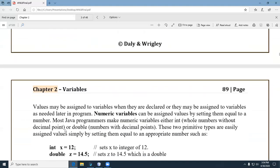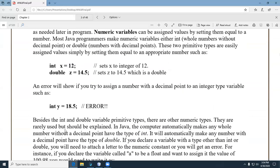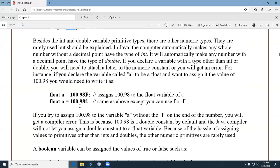Think of data types as buckets — you can't put something bigger in a smaller bucket. A double like 18.5 is a numeric literal and you're trying to put it in an int — it won't let you. Also, whenever you have a floating-point number, it's a double by default. So if you want to assign 100.98 to a float, it won't work unless you use a little letter 'f' or 'F' to convert the double to a float.